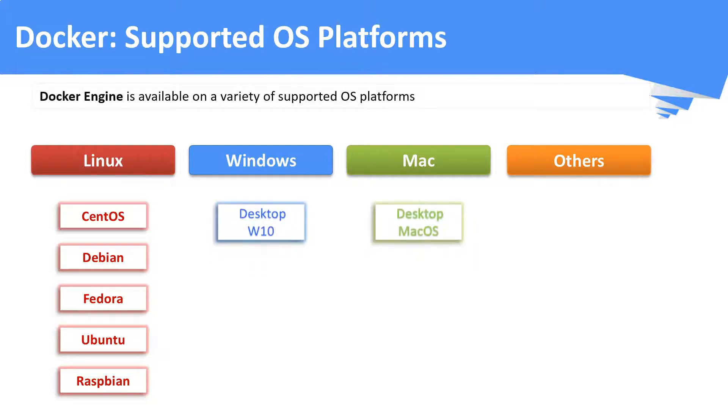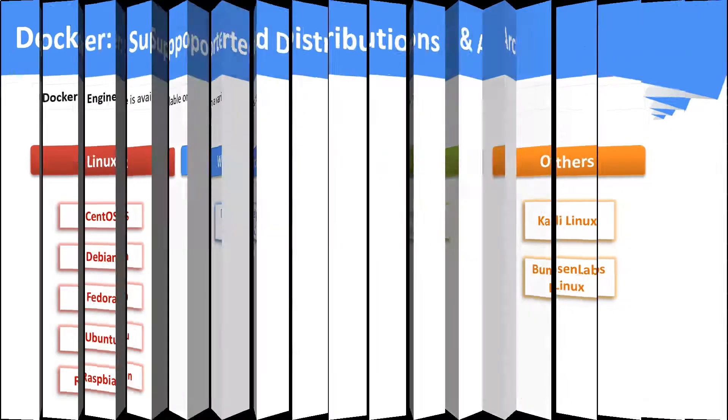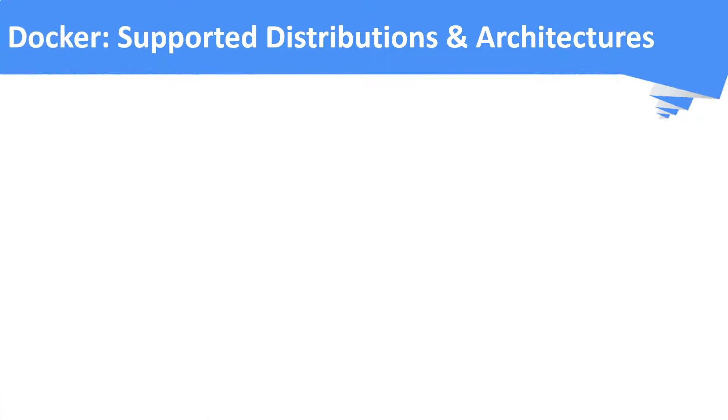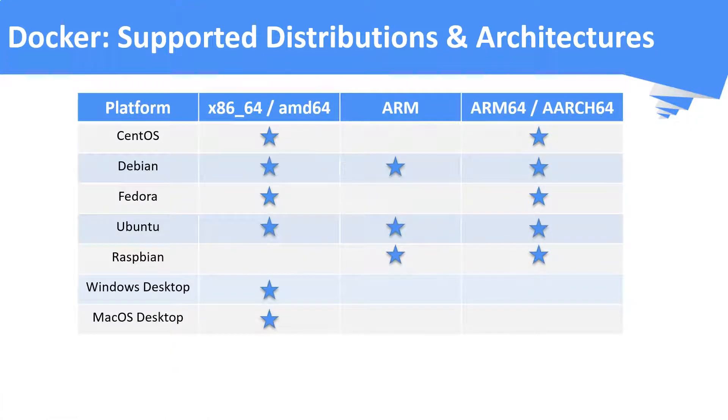Docker is released as a desktop version in Windows and Mac operating systems. Docker is supported in other Linux derivatives as well. This table shows the supported OS distributions and CPU architectures for installing Docker.